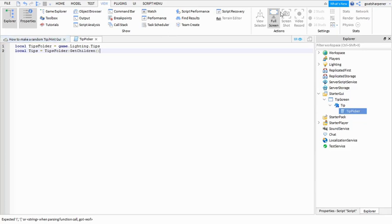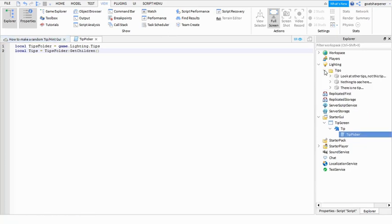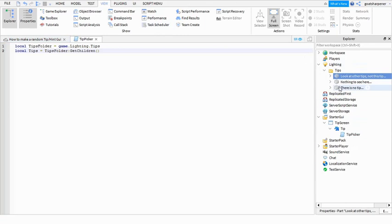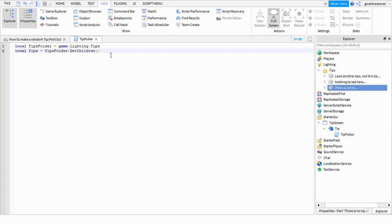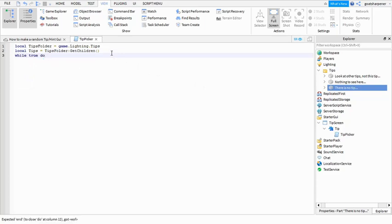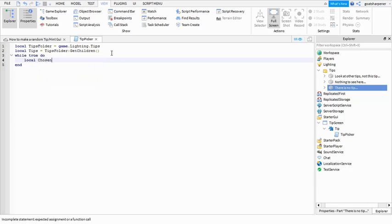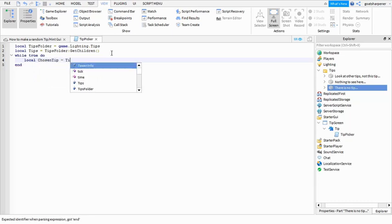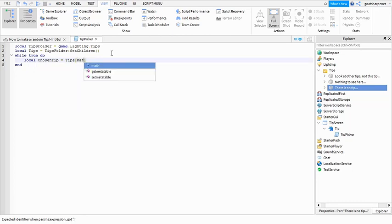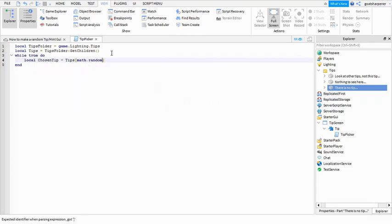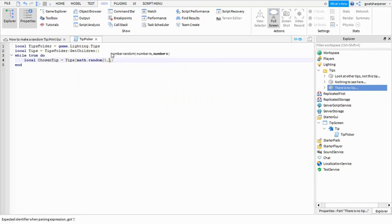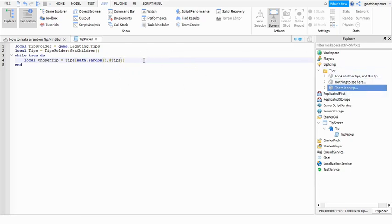Go down the line: local Tips equals to TipsFolder colon GetChildren with brackets. What this means is it will choose the tips from the Tips folder. Go down the line: while true do. Go down the line: local ChosenTip equals to Tips square brackets math dot random regular brackets one comma hashtag Tips. What this means is it will randomly choose a tip from the Tips folder.